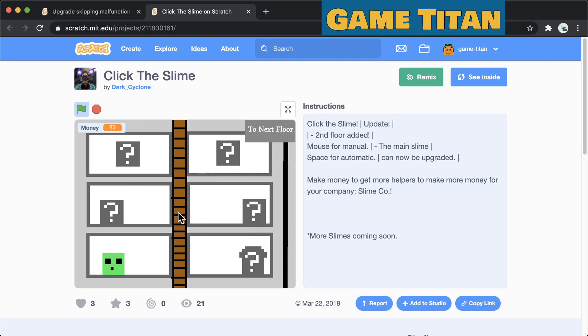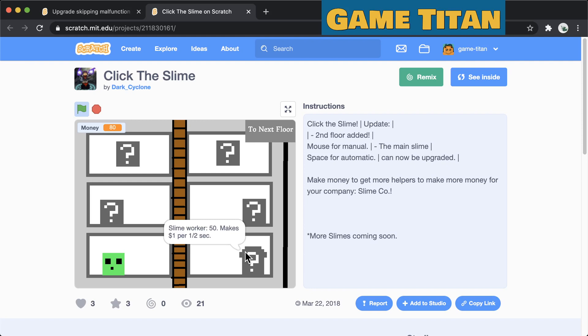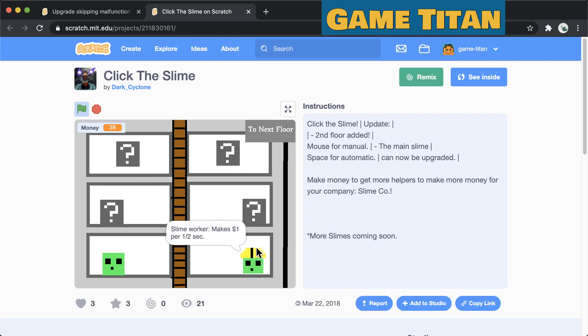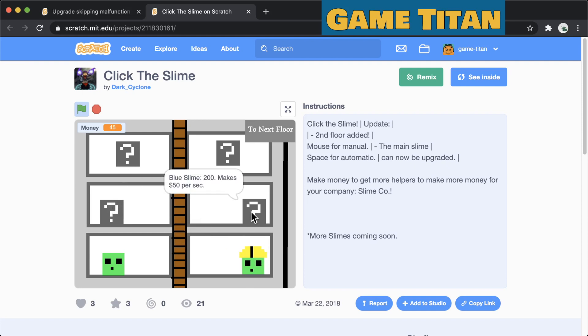And these other gray boxes here are upgrades that you can do. So this one here costs 50 money and it makes one money per half second. Click it, it turns on. You can see money going up. What I didn't understand at first about the question was that this slime here does not seem to have any upgrades. The next upgrades are this one and this one.